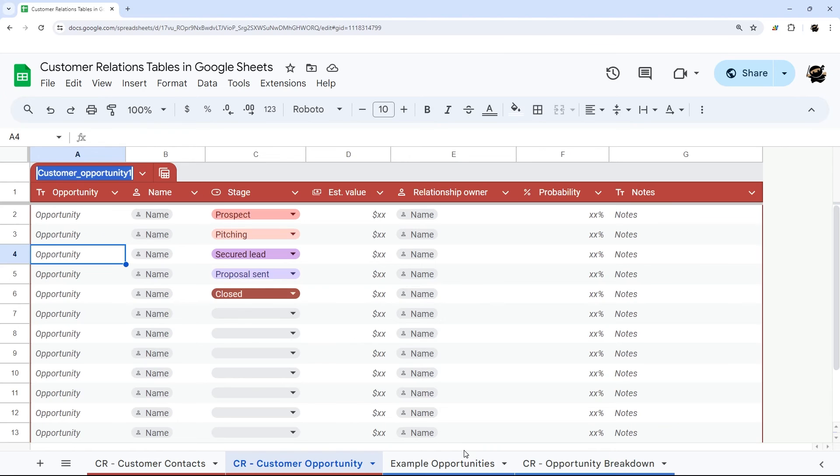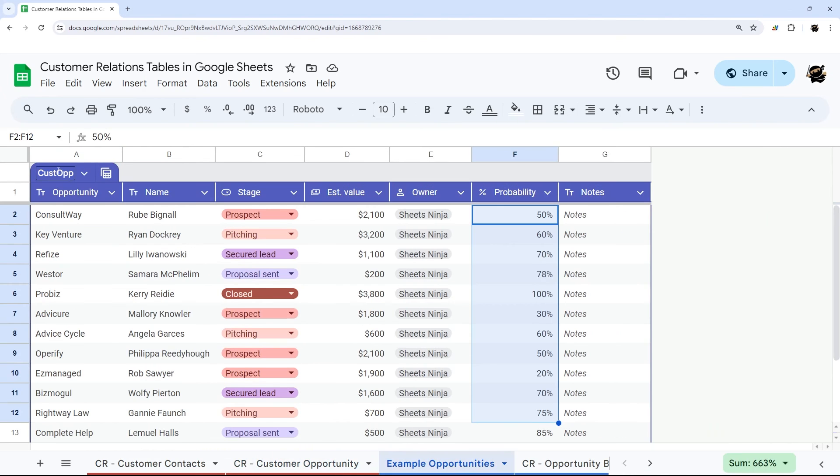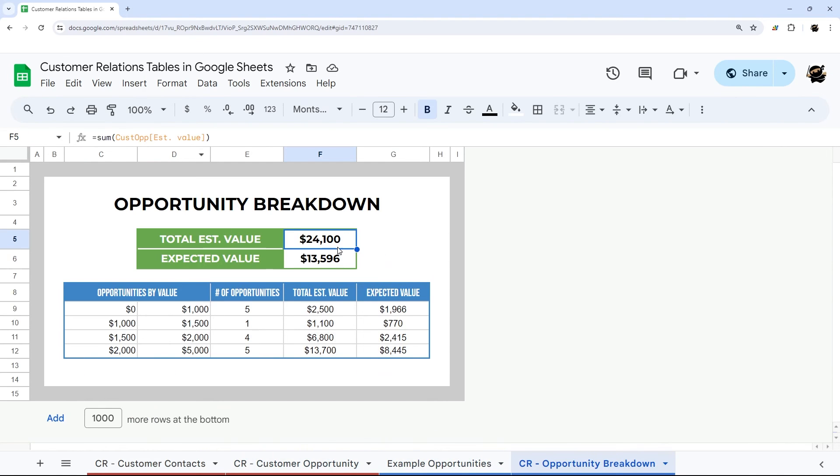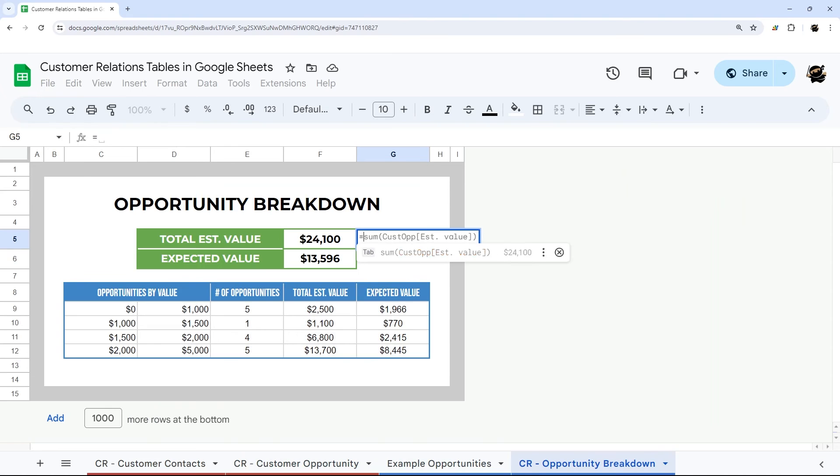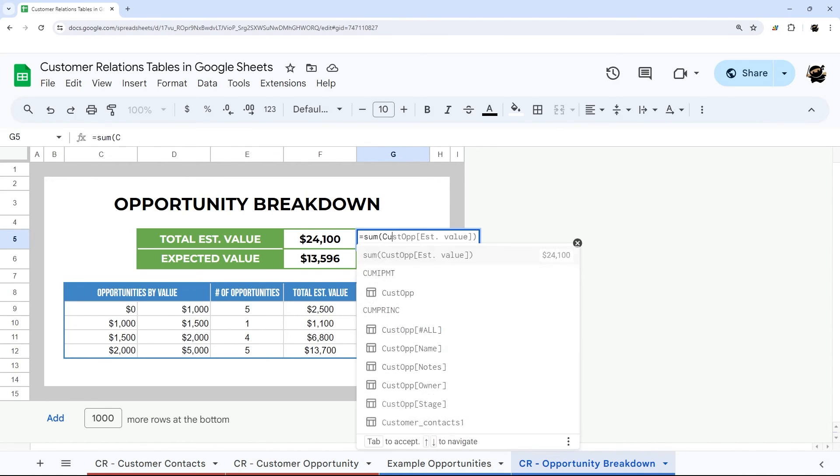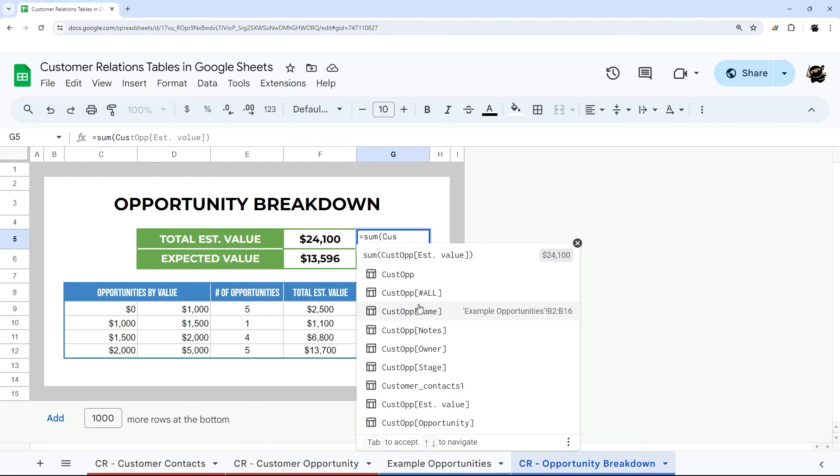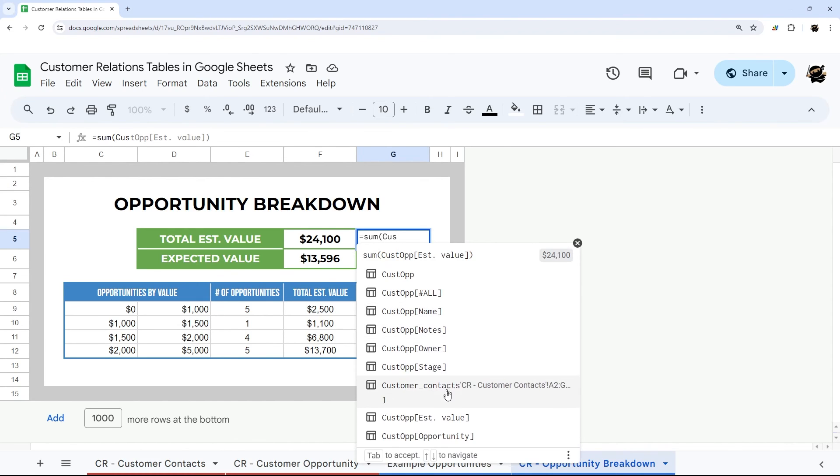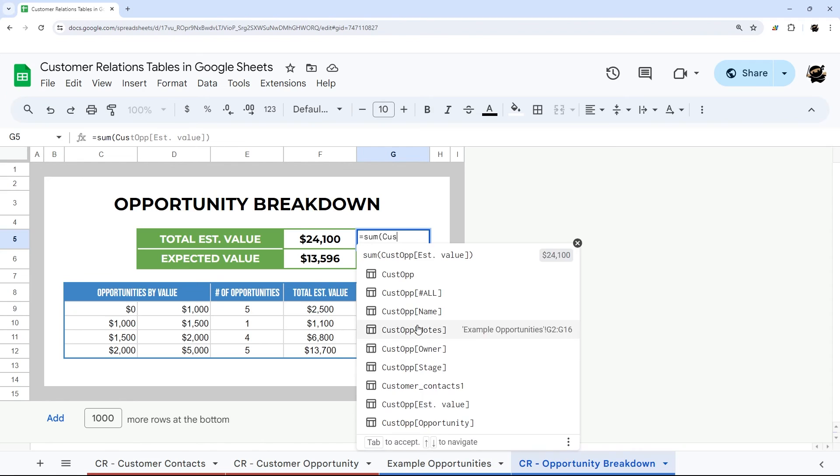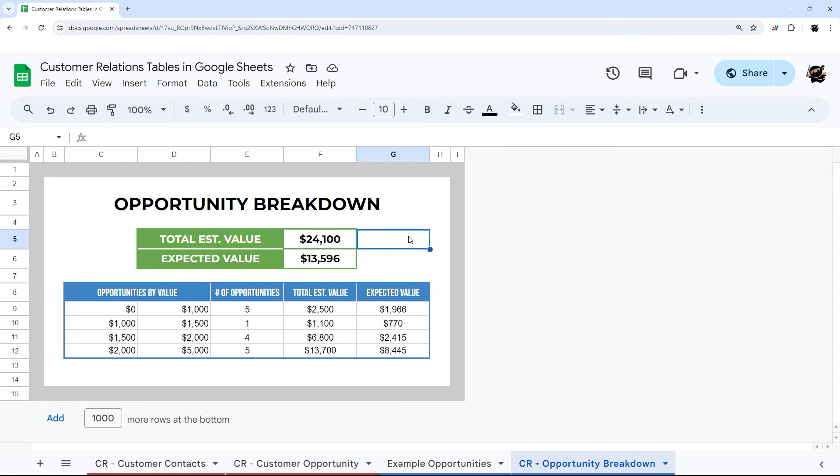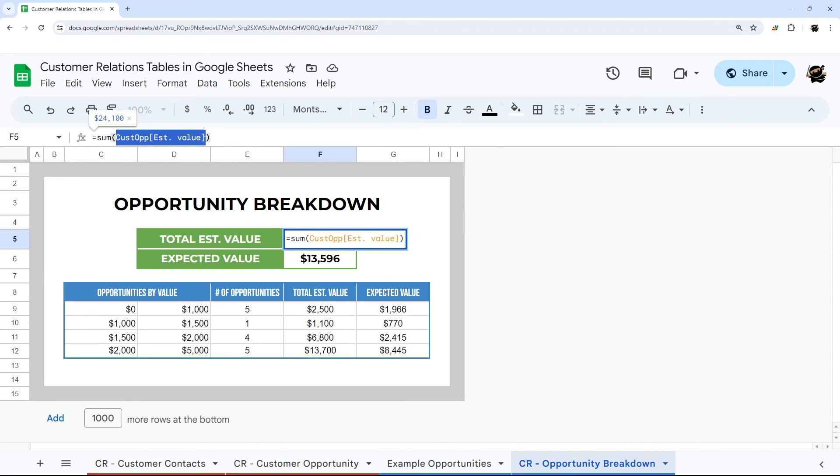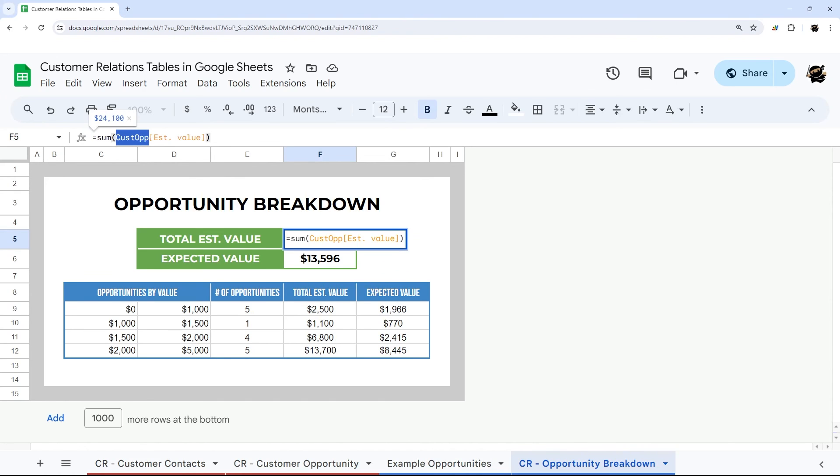Once you name a table, it's accessible via any formula. If we do SUM and we start typing that, you can see all those column names are available as well. Just like named ranges, you can do a sum on a column just by typing the name of the table and then the name of the column inside of these brackets.